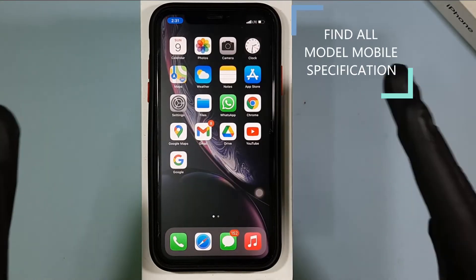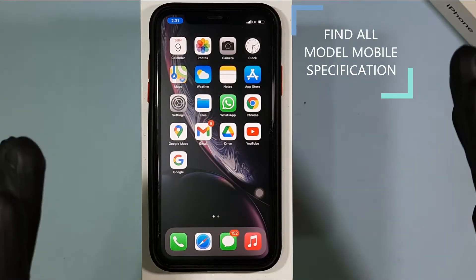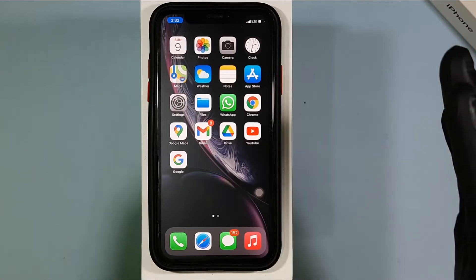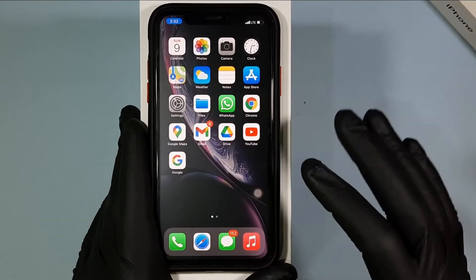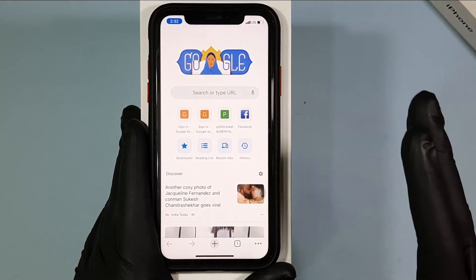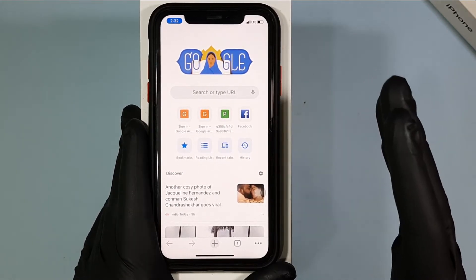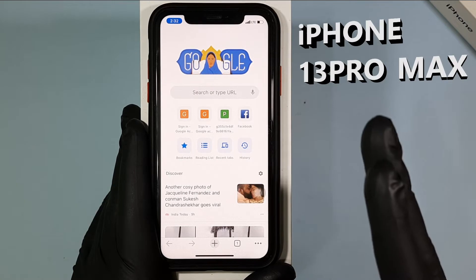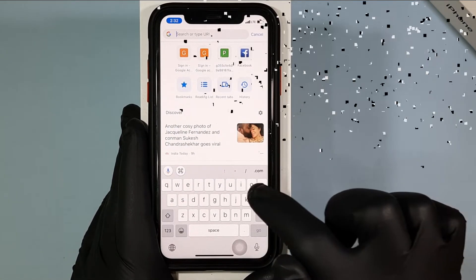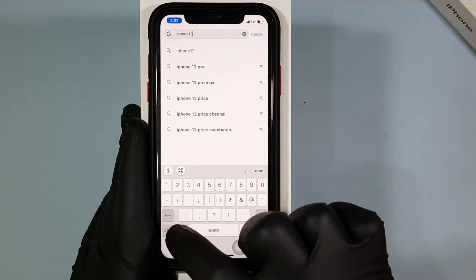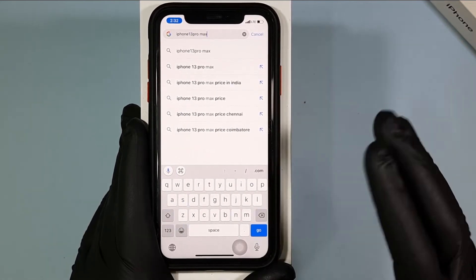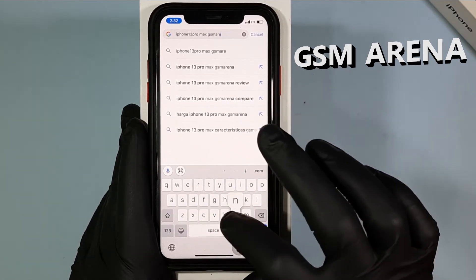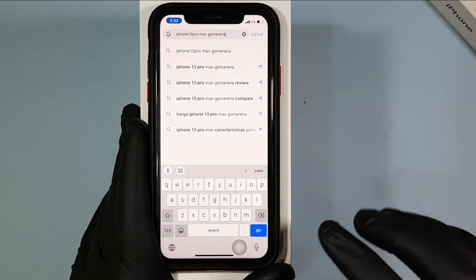Hey everyone, this video is about how to get A to Z specifications of any brand, any model mobile at one place. First, open your browser and type which brand and which model specification you want to see. For example, if I want to see the iPhone 13 Pro Max, type that, then space and type GSM Arena, then click search.